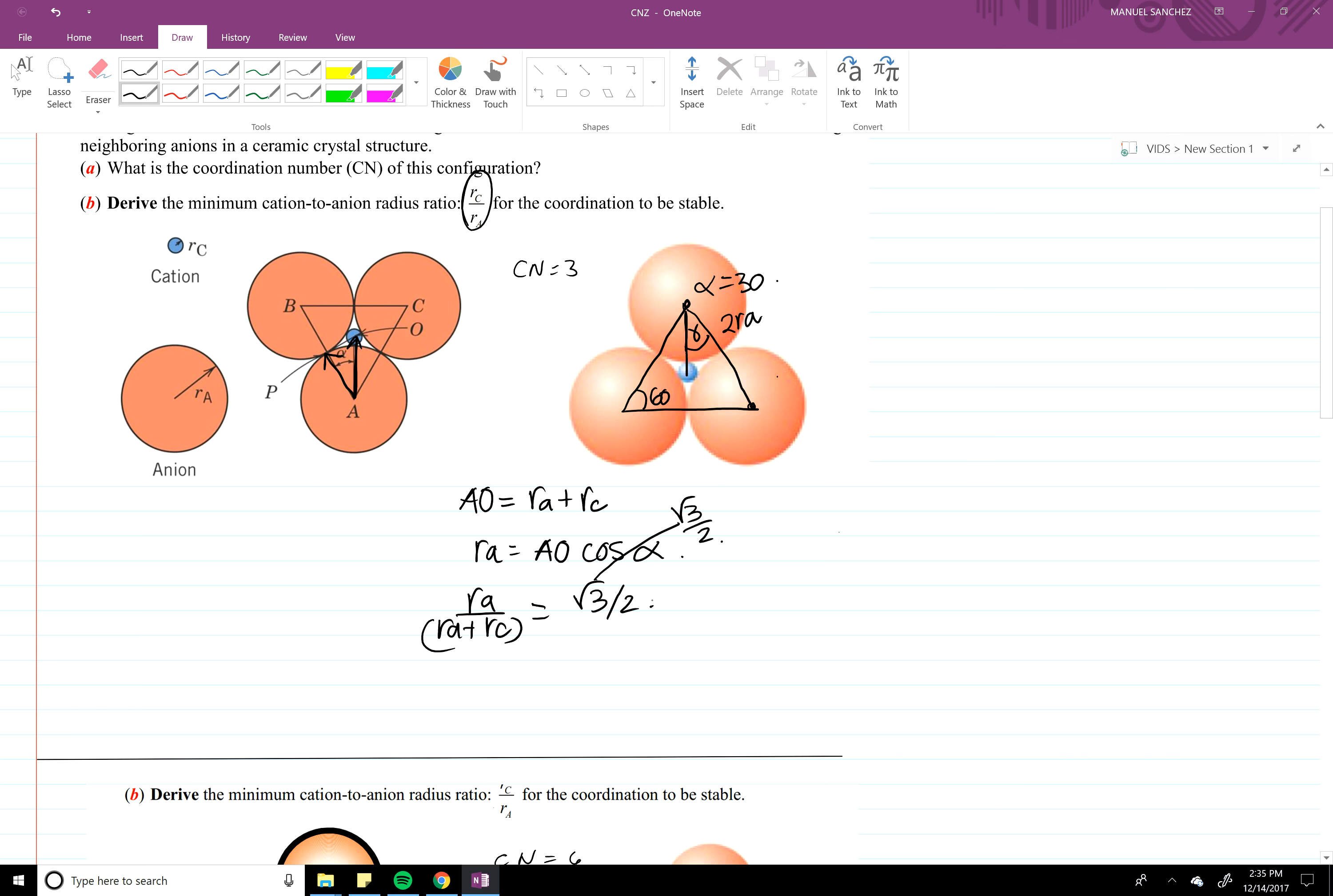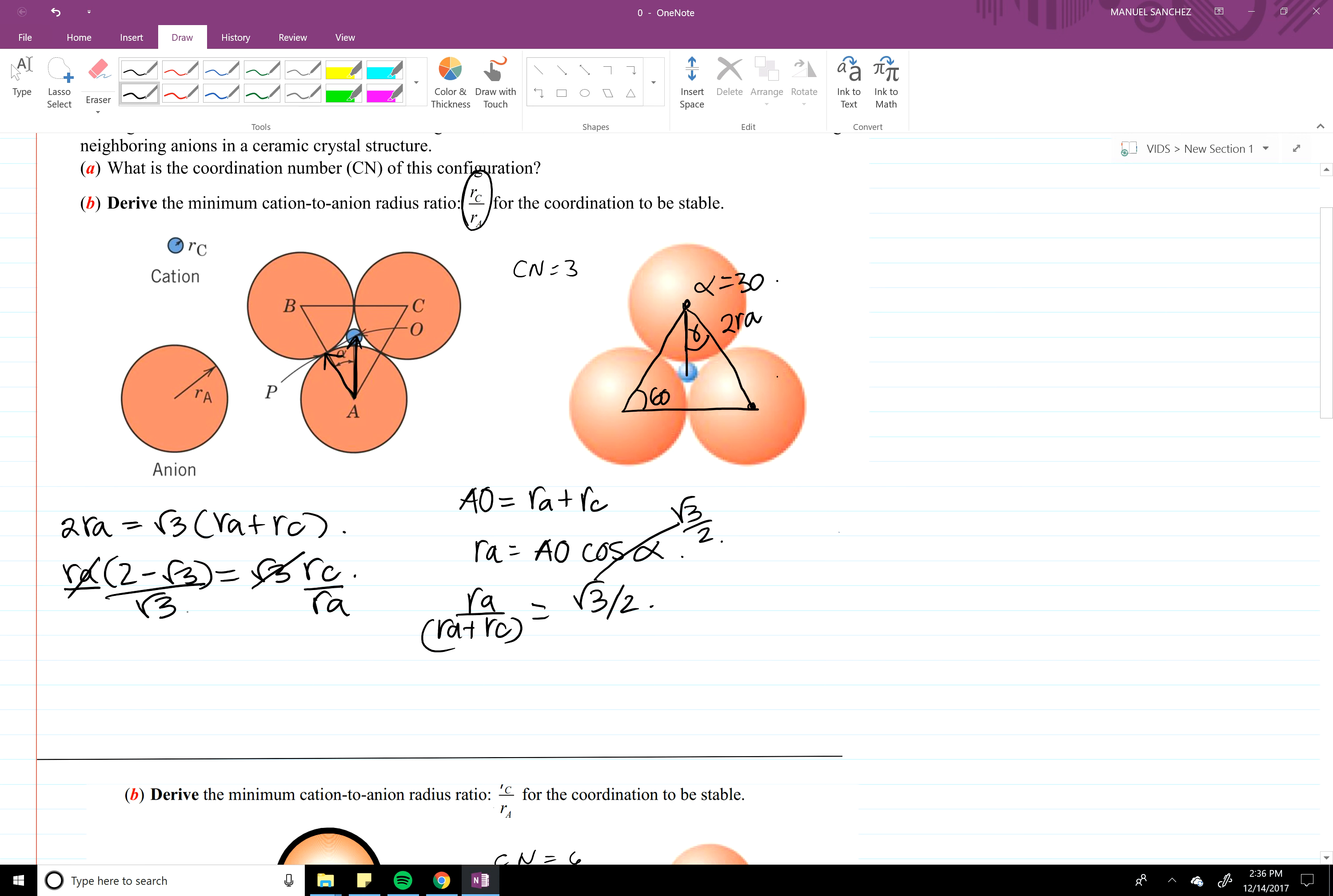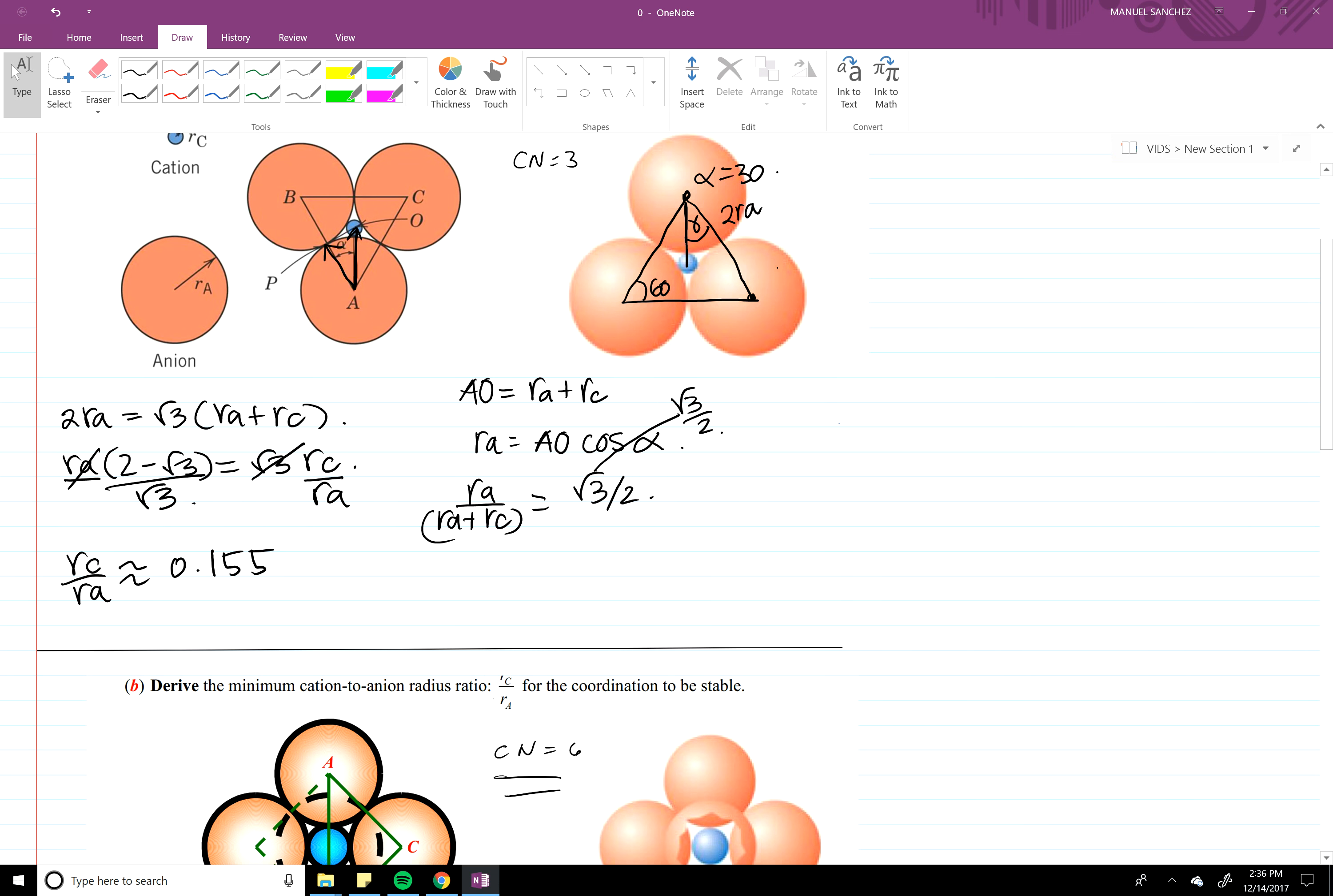Simplifying this a little bit, you get two RA equal to square root three RA plus RC. Alright, so RA times two minus square root three equals square root three RC. RC divided by RA and divided by square root three gives us RC over RA approximately equal to 0.55.